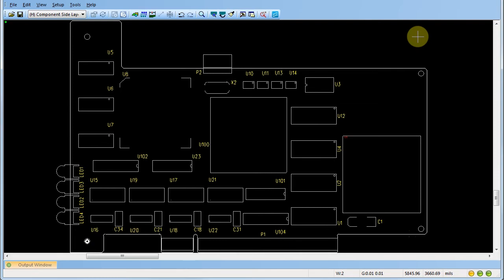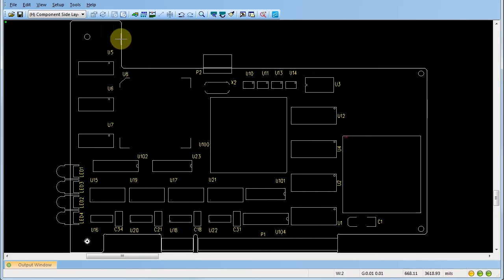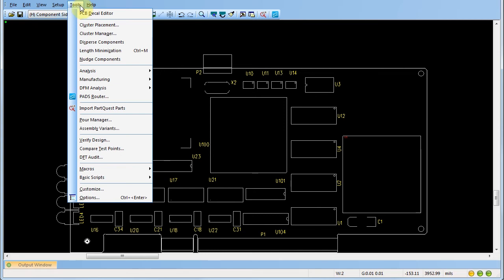The coordinates are displayed in units of mills in the lower right hand corner of the workspace. If desired, use the tools menu to change the units of measure. Select tools, options.